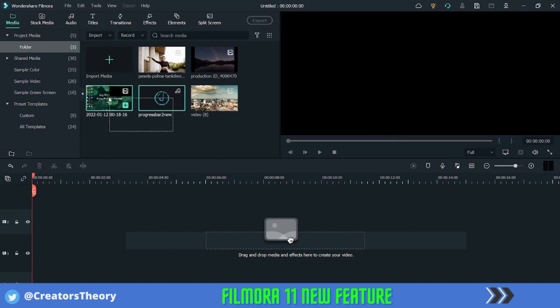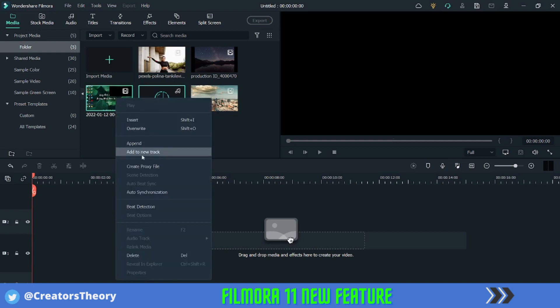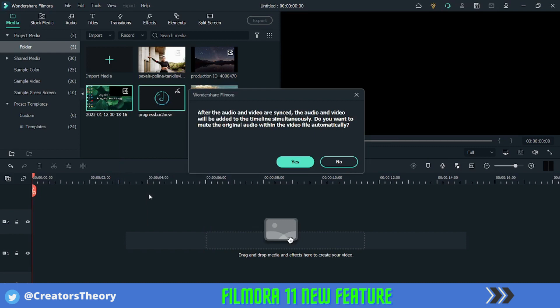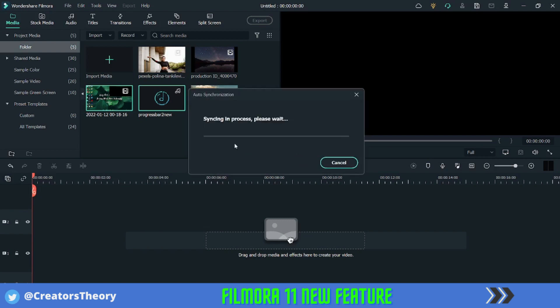Earlier it was manual, so now you can select both of this. So this is the audio file and this is the video. Right-click on it and click on auto synchronization. Do you want to mute the original audio from the video? So this is asking if you want to mute the video audio which is in the video already present. So you select yes and it will start synchronizing. Give it a few seconds.